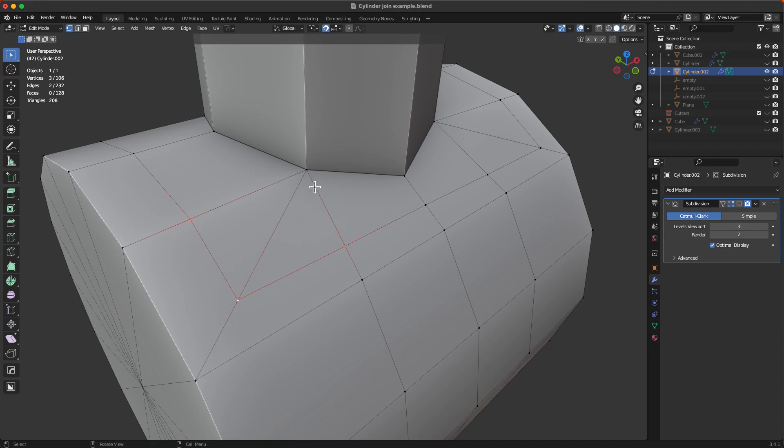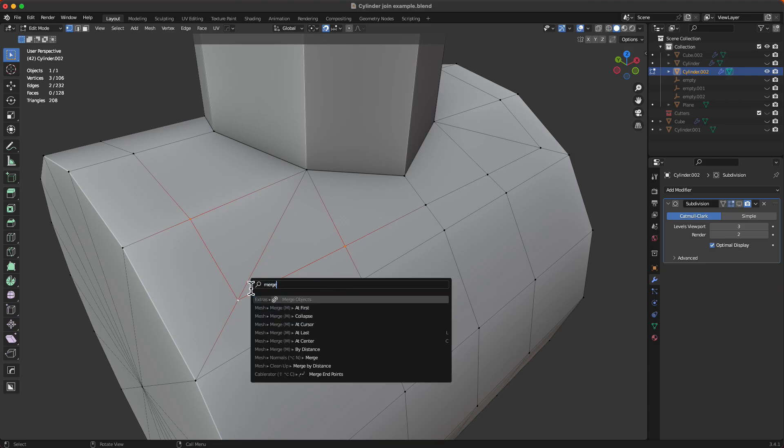So the way we do that is we select the two vertices, then select the vertex that's on the line and go to Merge at Last.